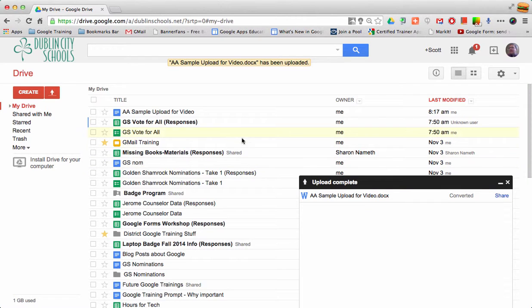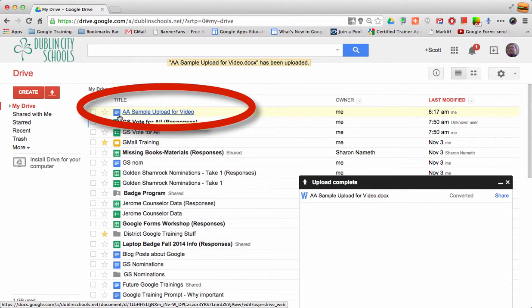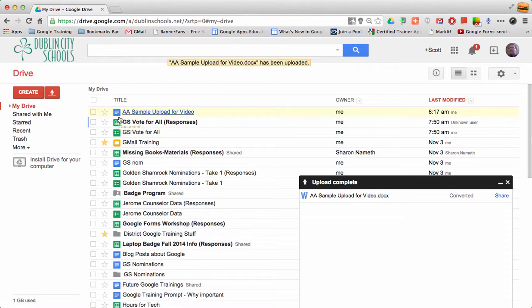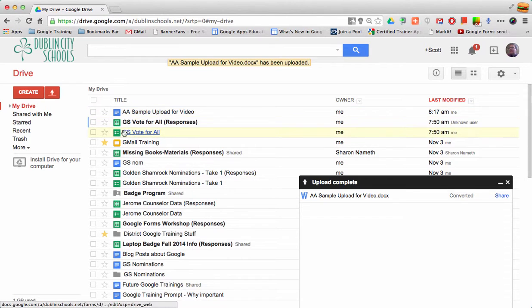If I go to my list in Drive, I can see that document is there. I can tell it's in Google format because the icon in front of it is a Google icon.